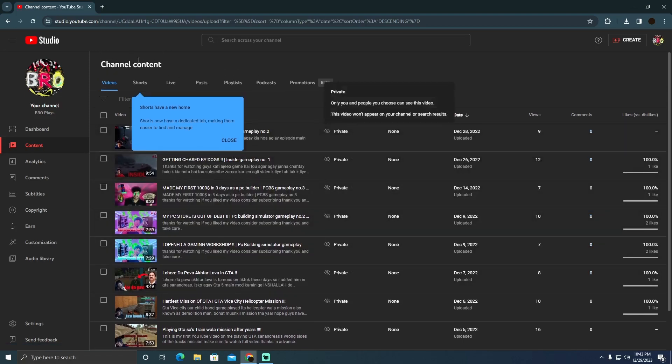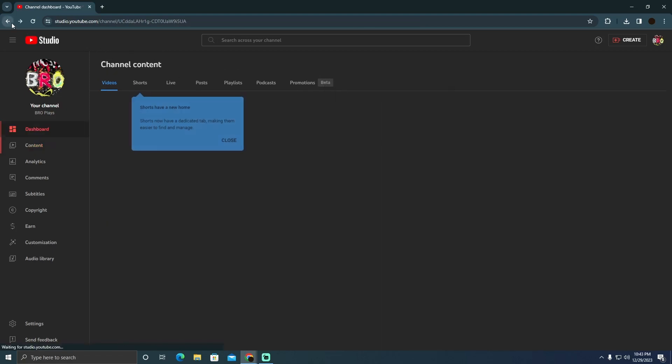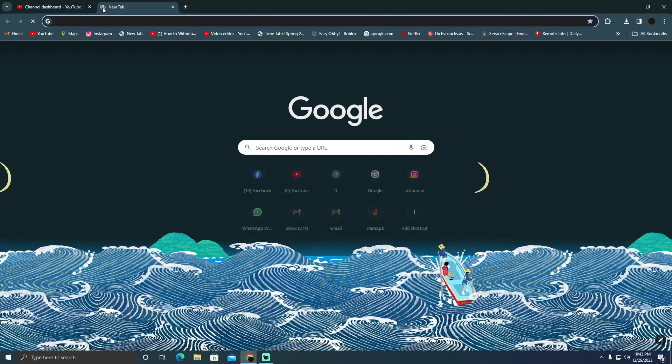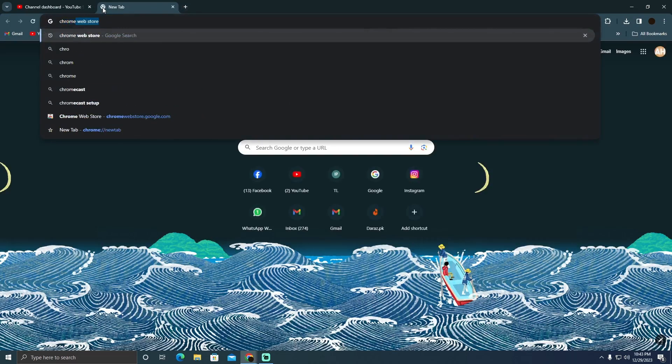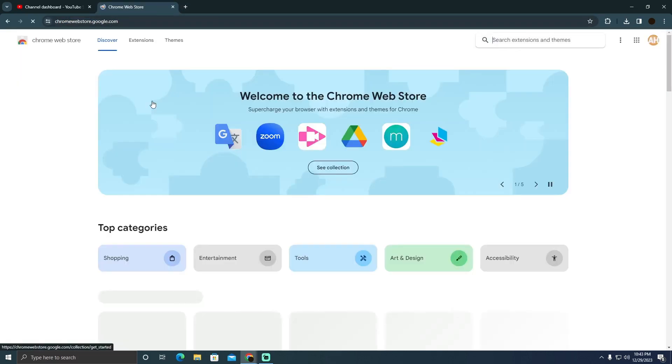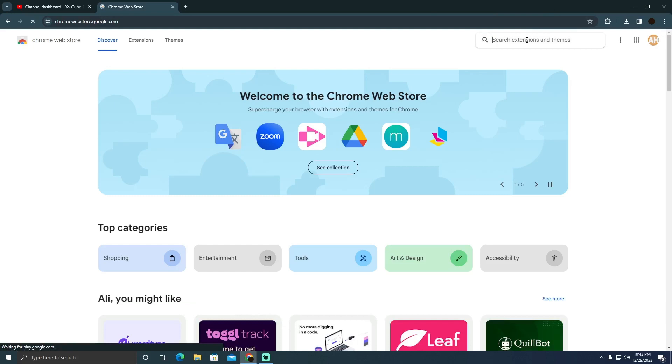To check if someone else's YouTube video is monetized, go to a new tab, type in Chrome Web Store, and download TubeBuddy. I'll go to the Chrome Web Store and search for TubeBuddy.